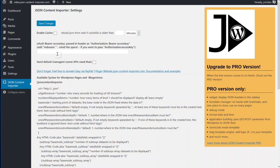If you need more authentication, you need the pro version. With this, you're set for the free version of the JSON Content Importer plugin.